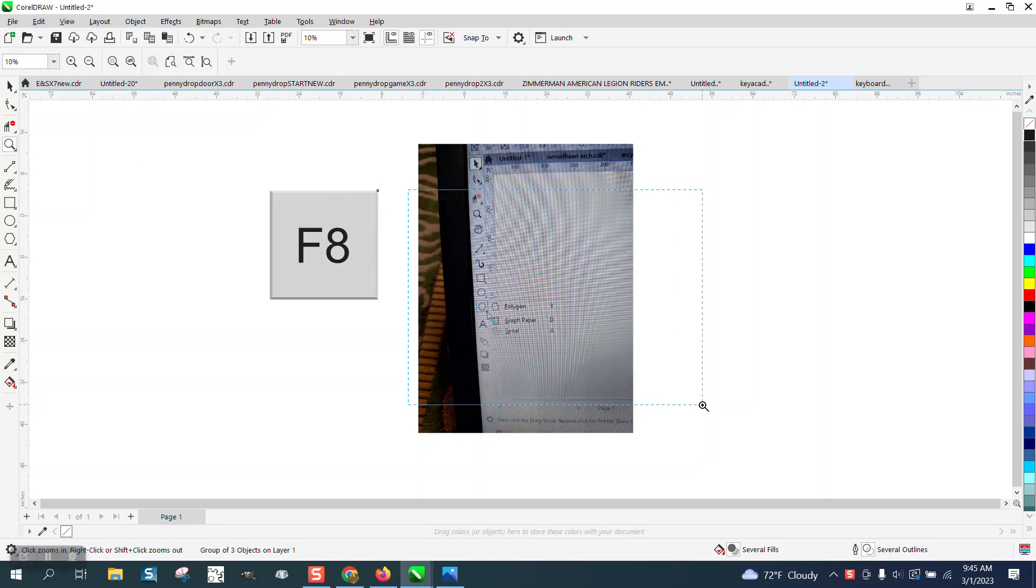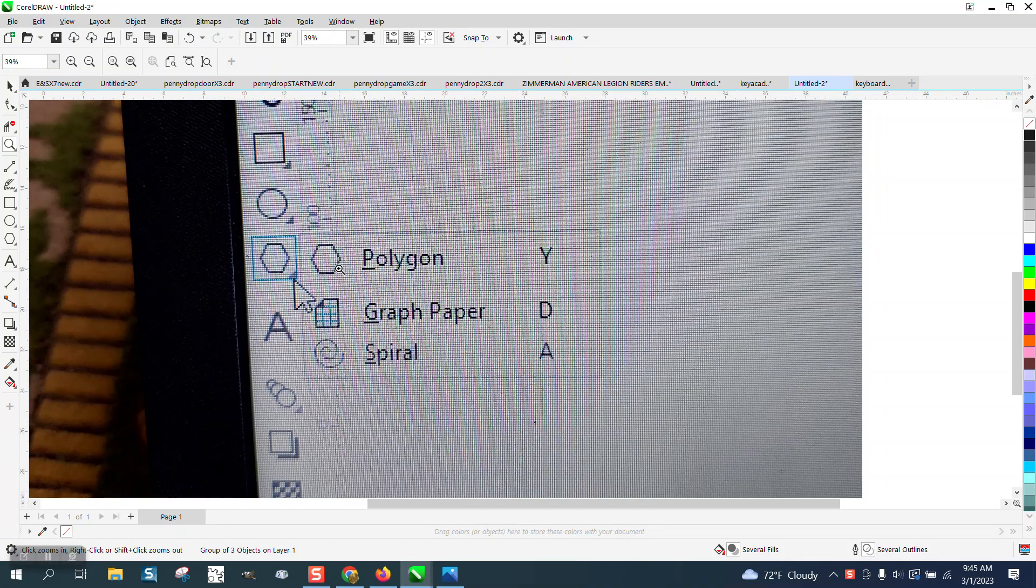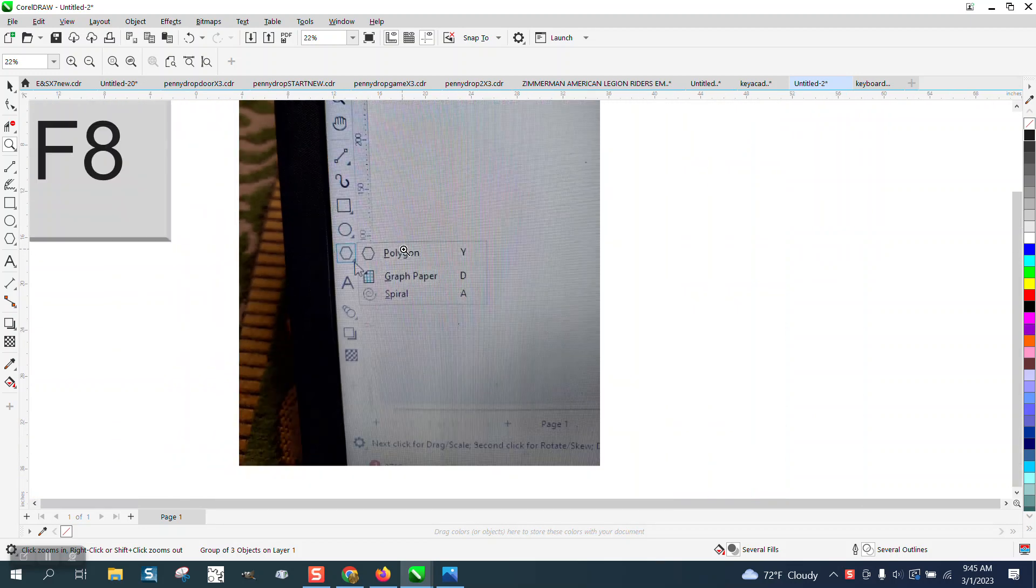Hi, it's me again with CorelDraw Tips and Tricks. Somebody sent me a screenshot, and underneath their polygon tool, their basic shapes or common shapes have disappeared.